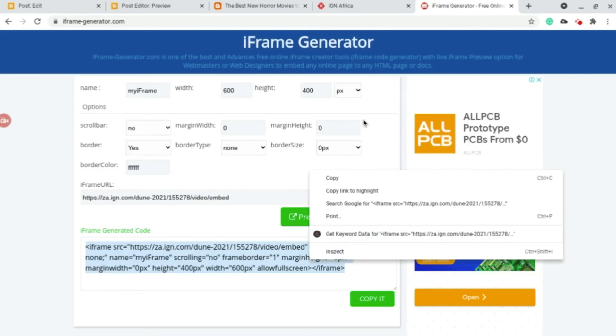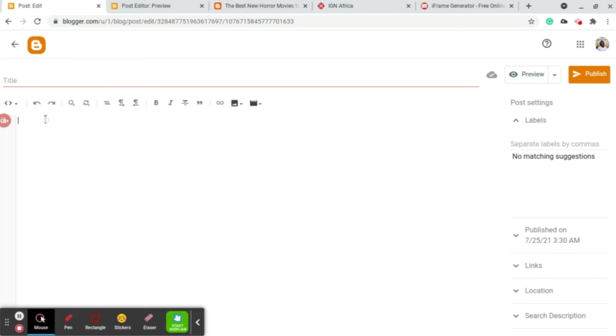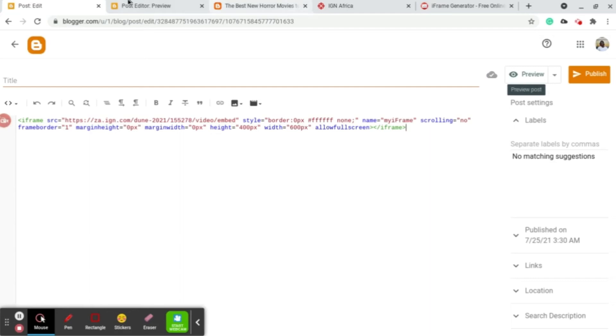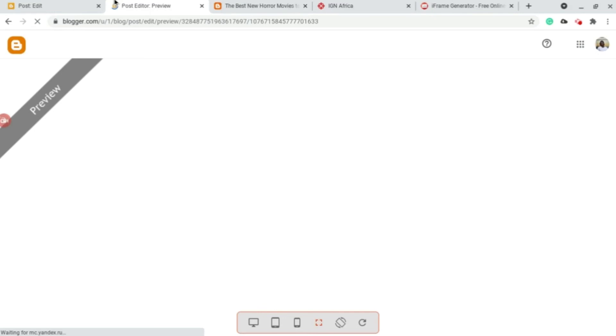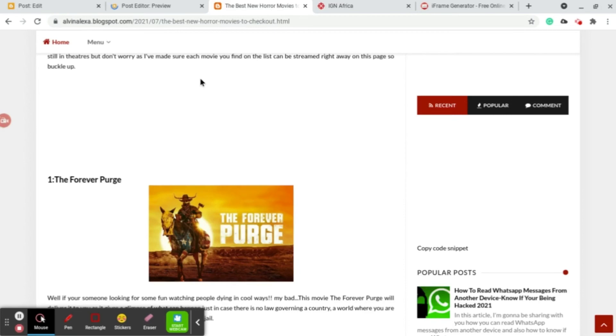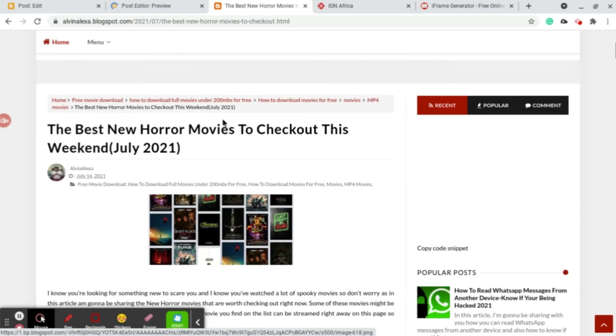So this is our iframe generator. We paste here. Then we go to preview. After previewing we're gonna wait for it, so it's previewing the post, the iframe that we just pasted here. It's really that easy, that's how I get movies from other sites to my website.